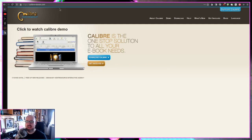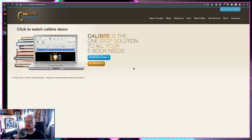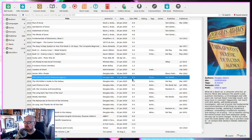You get the program over at calibre-ebook.com. It looks like an ad from the '90s, but this software is solid. If you're in Linux, just get it from your repo — it's in all the repos. And let's have a look — here are all my books in my library.